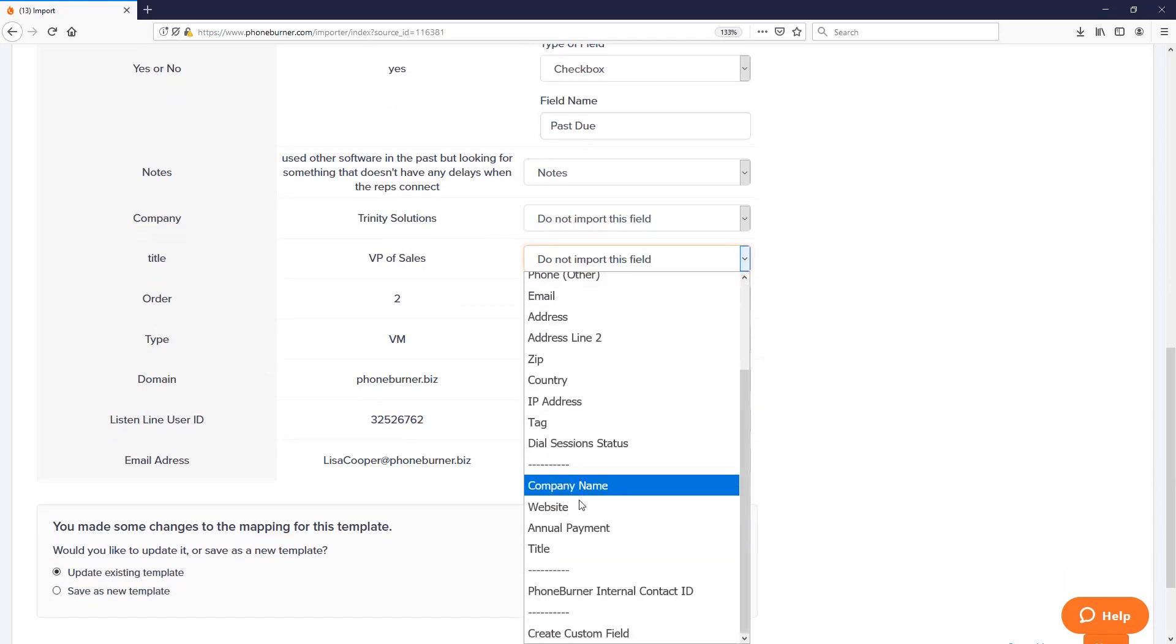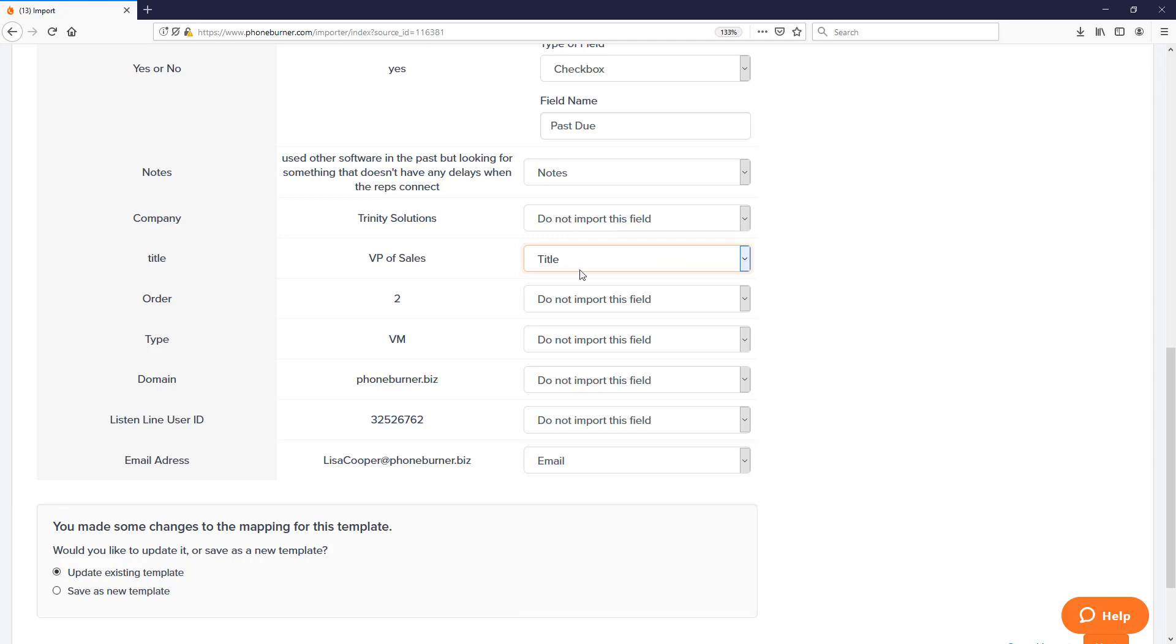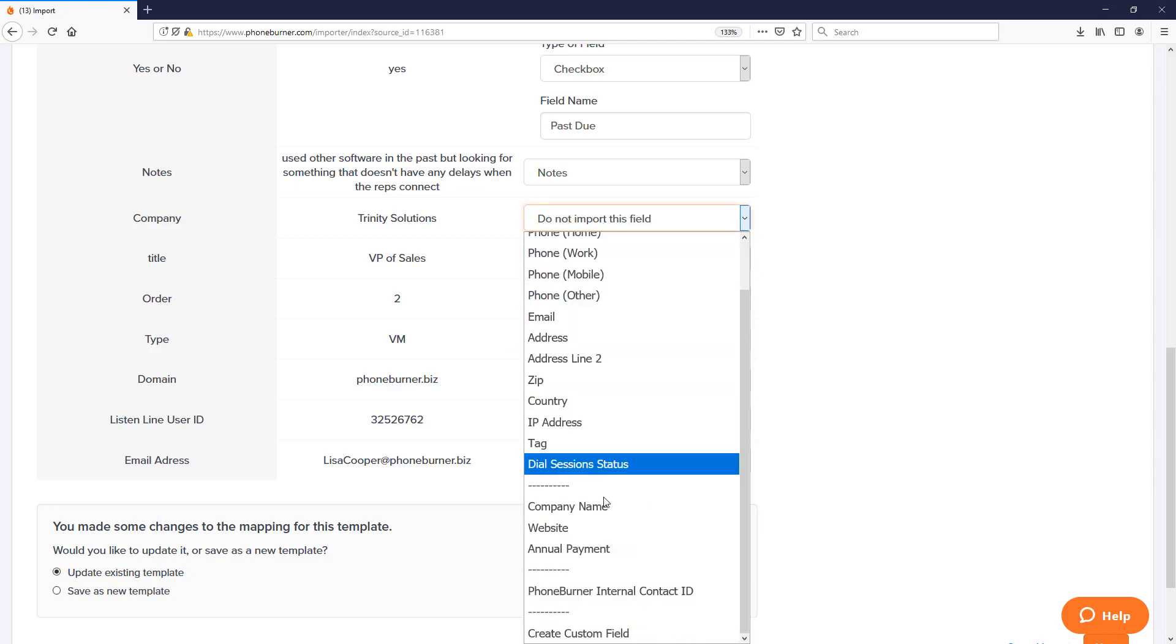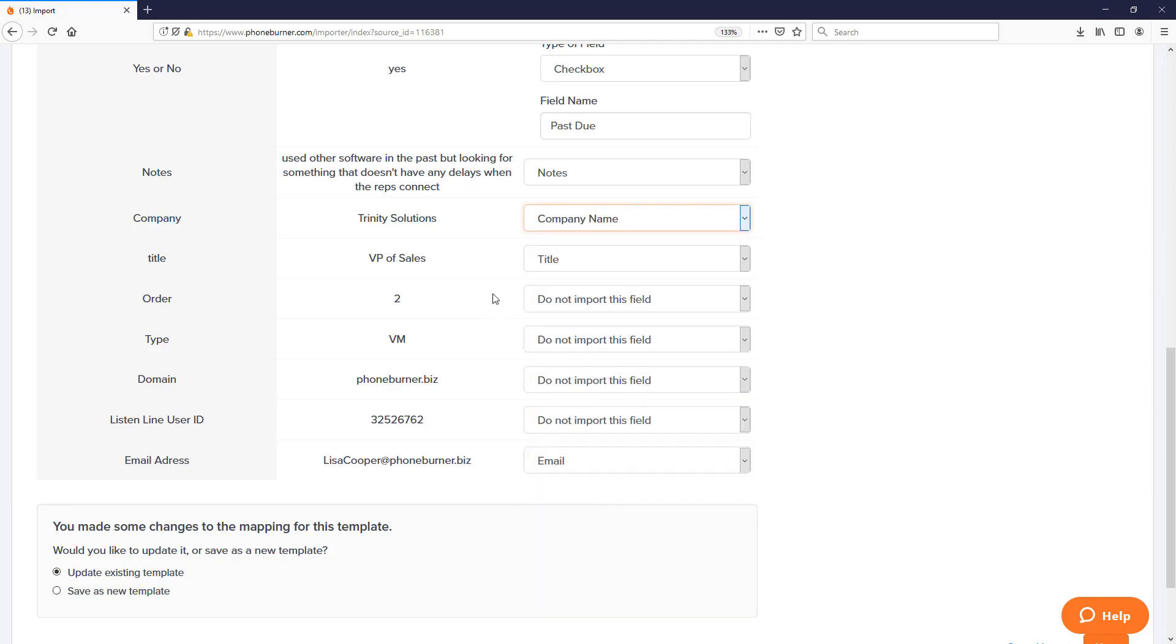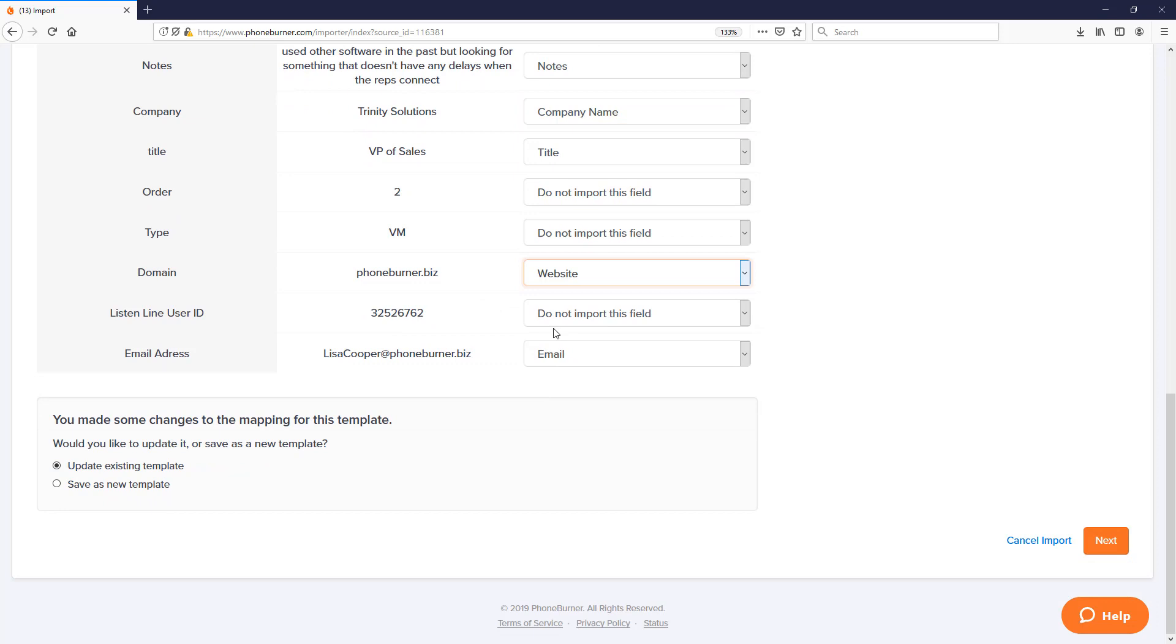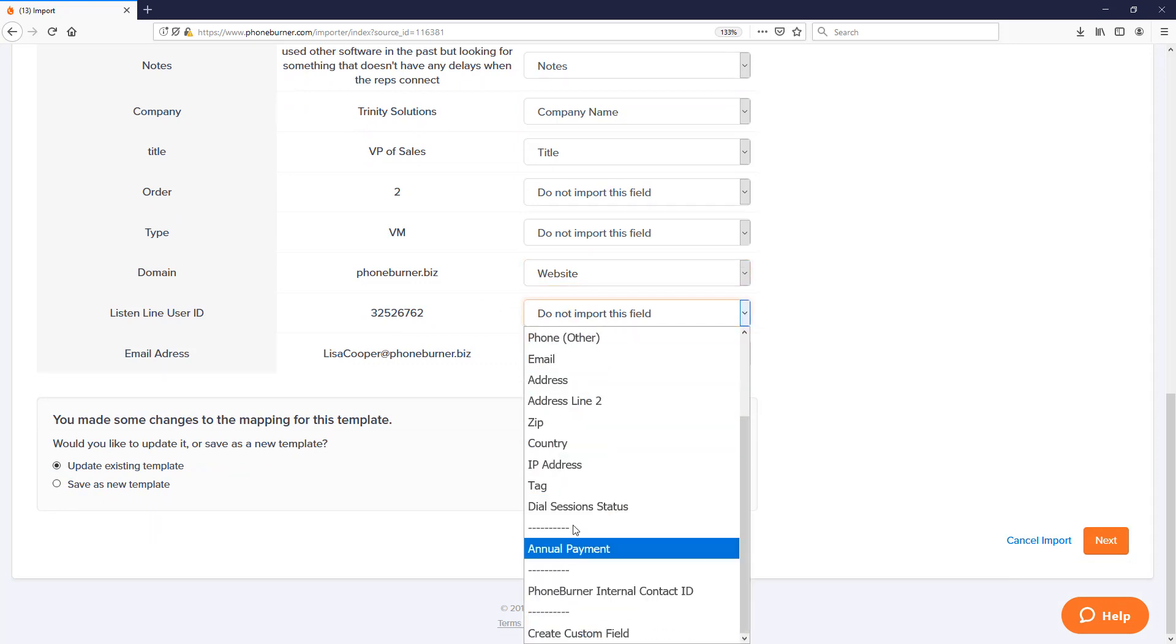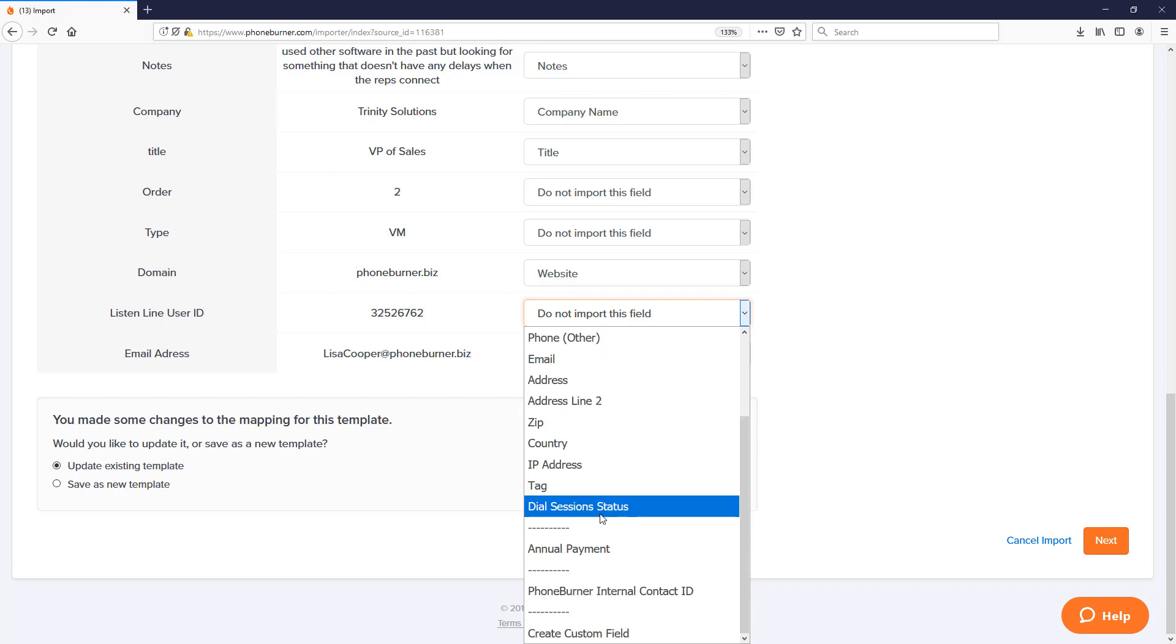So here we'll just scroll through and look at a few other things. Title, match that up. Company name. You might be noticing that as I start selecting things from my menu, this menu gets smaller and smaller to make it easier for you to find existing fields that you might want to apply to data that you're going to import. And also to make it so that you don't accidentally try to map two things to the same field.